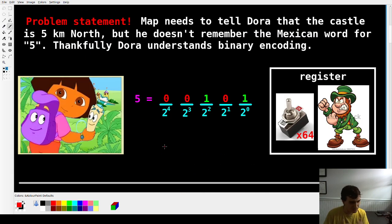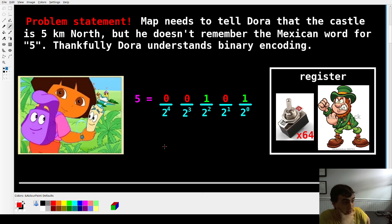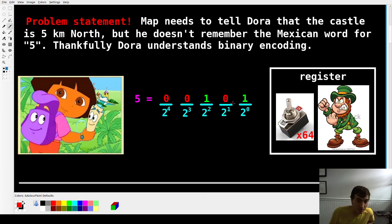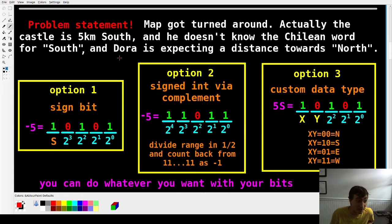Starting off with very basics, just for a refresher — it leads into future content. Map needs to tell Dora that the castle is 5 kilometers north. He doesn't remember the word for 5, but Dora understands binary encoding. Typically we represent 5 in binary by counting right to left: the lowest bit on the right is 2 to the 0, and we flip switches so the 0th and 2nd bits are high, giving a total of 5. Pretty simple.